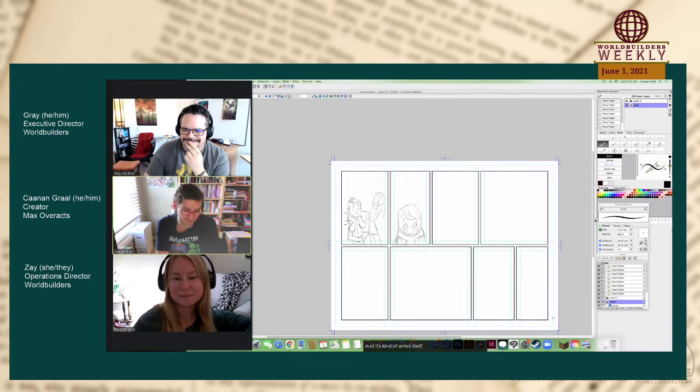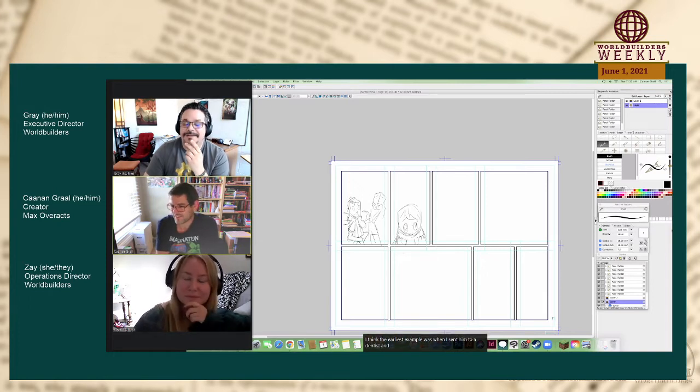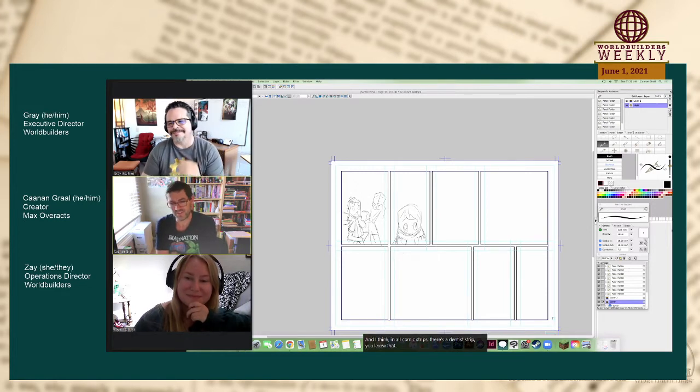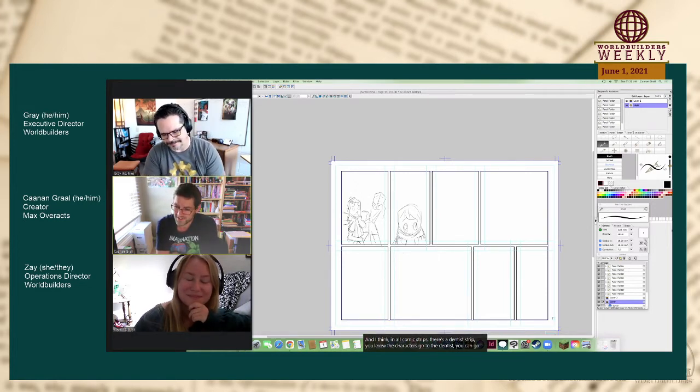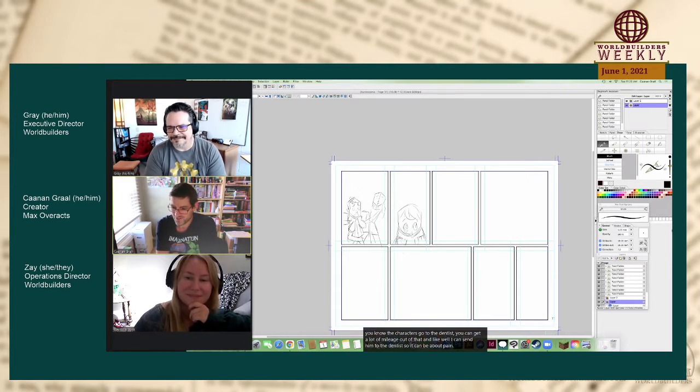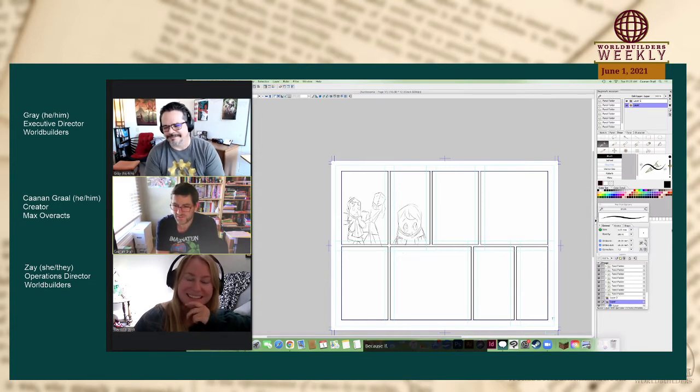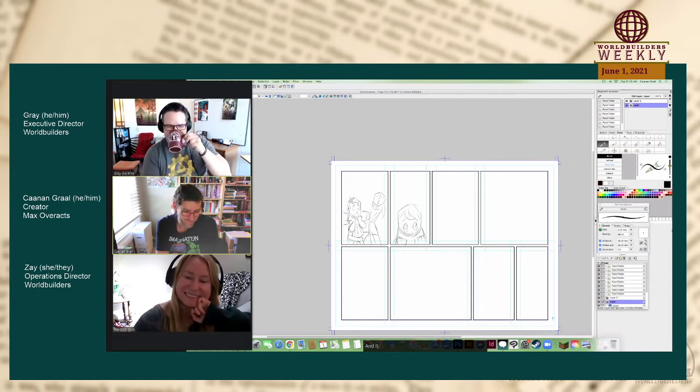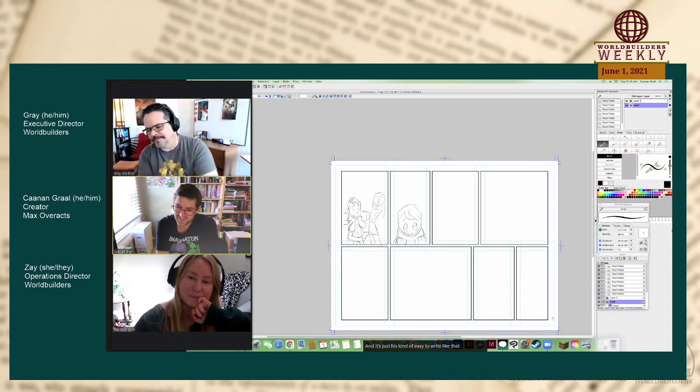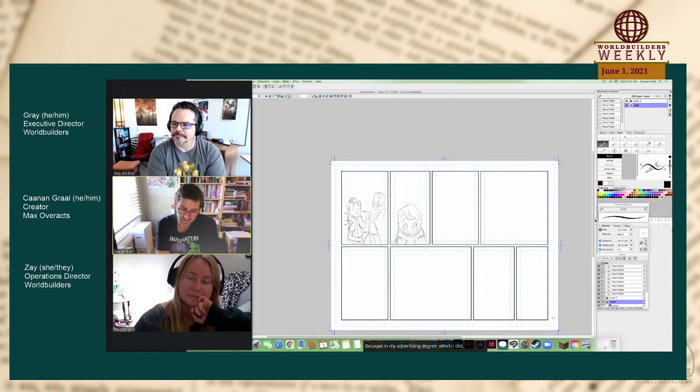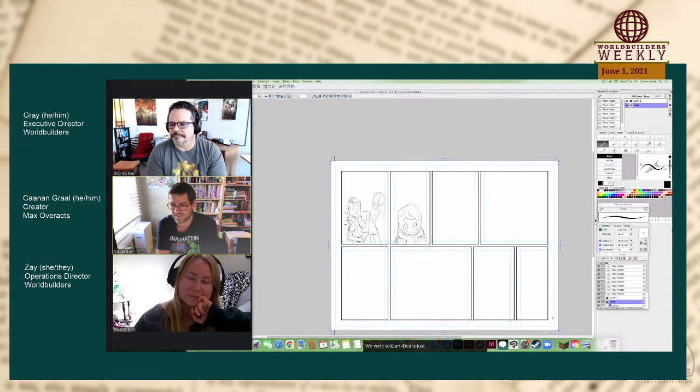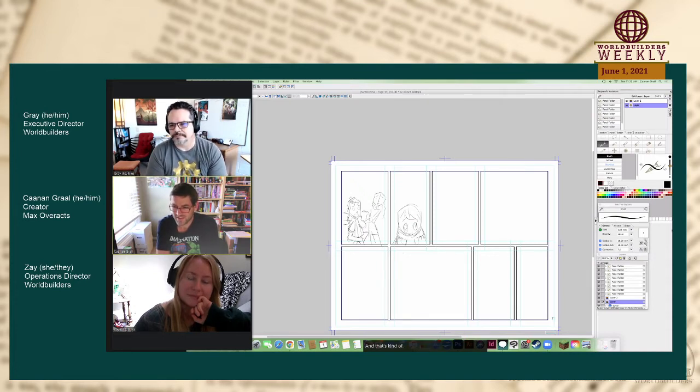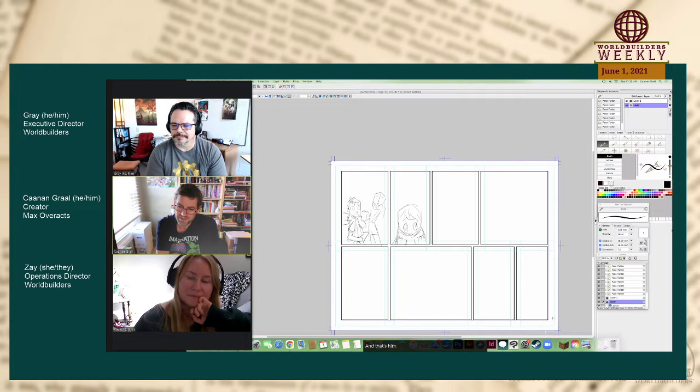In my advertising degree, which I did, we were told an idea is just taking two ideas and making a new one. And that's kind of what Max is. You can take two ideas, make a new one. And that's him pretty much in a nutshell.